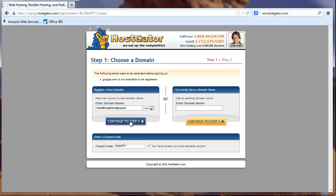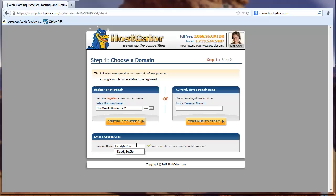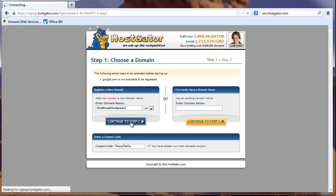And click to go to step two. Before we do this though, I want to show you this. Right now they're running a special called Snappy and it's a 20% off special. So you can leave that coupon code there or if you type in ready, set, go, you'll get 25% off. That's just something we've set up with HostGator that you can get an extra 5% off if you use this little coupon code. So by all means, get that extra 5% and type in ready, set, go and continue to step two.